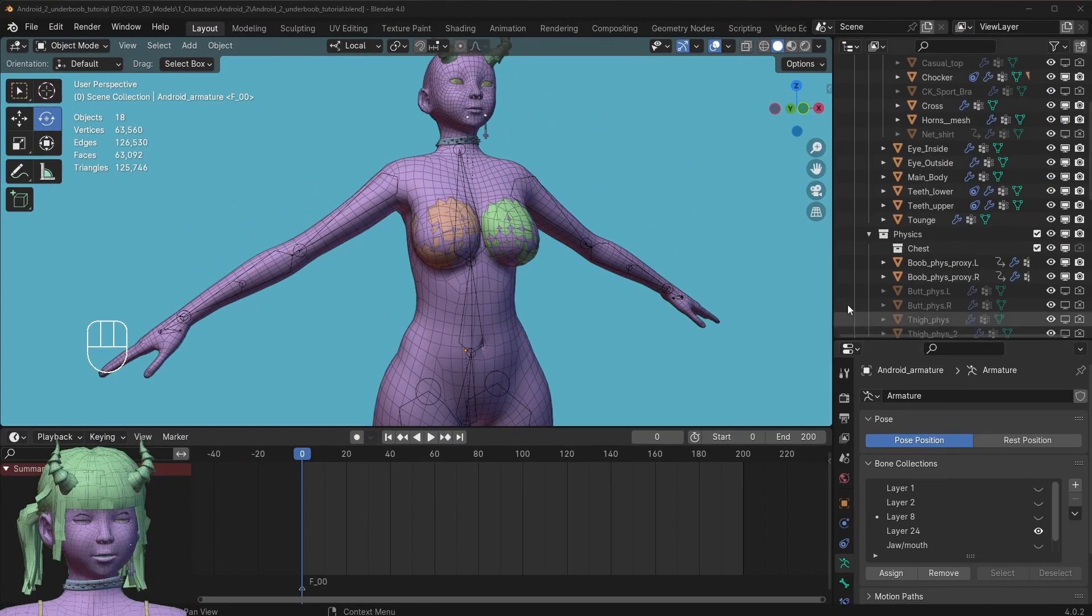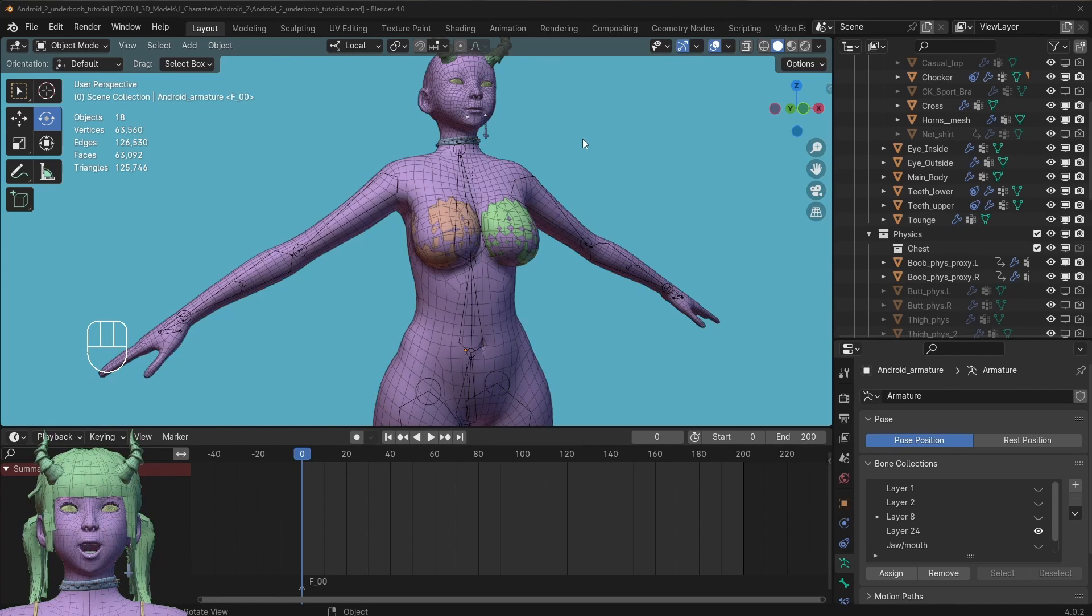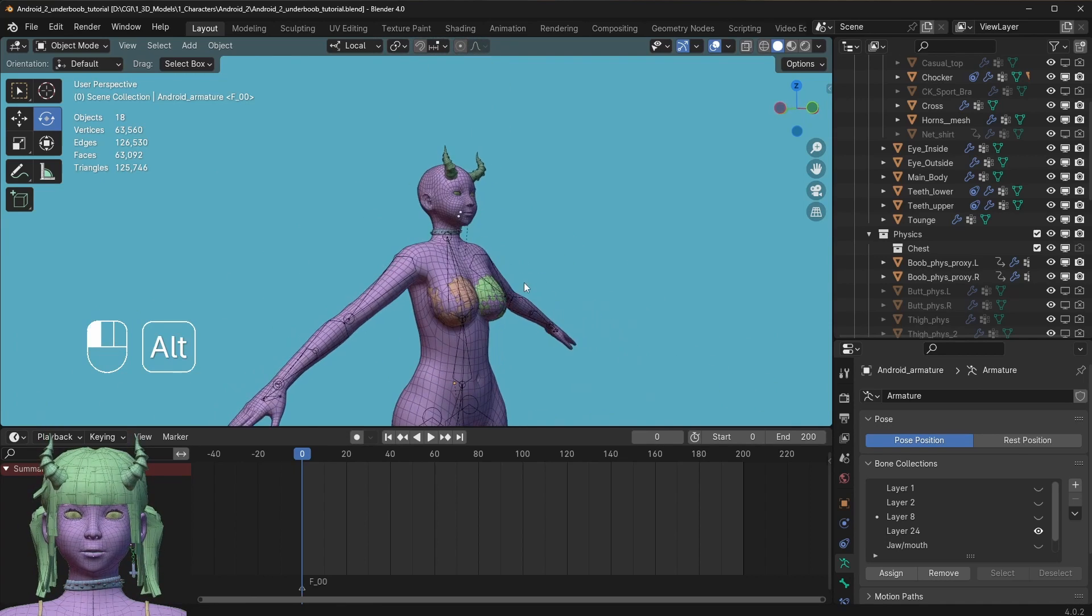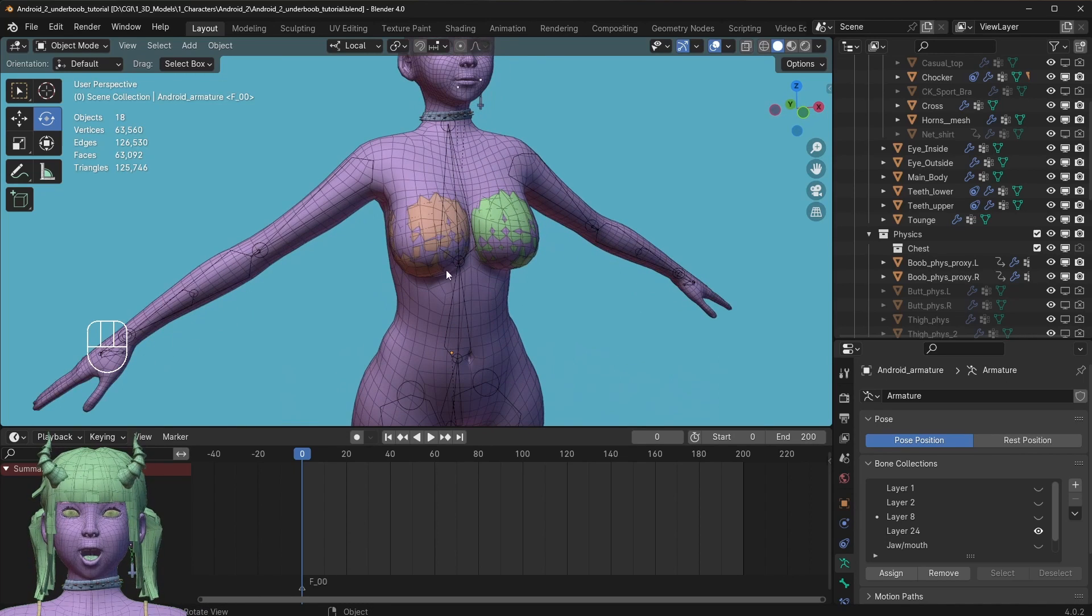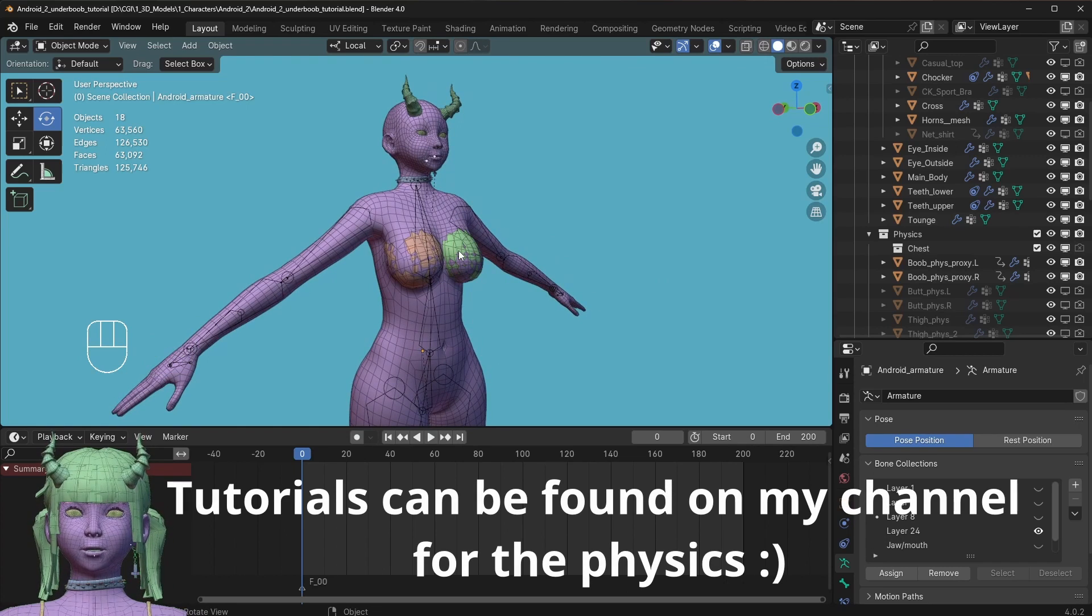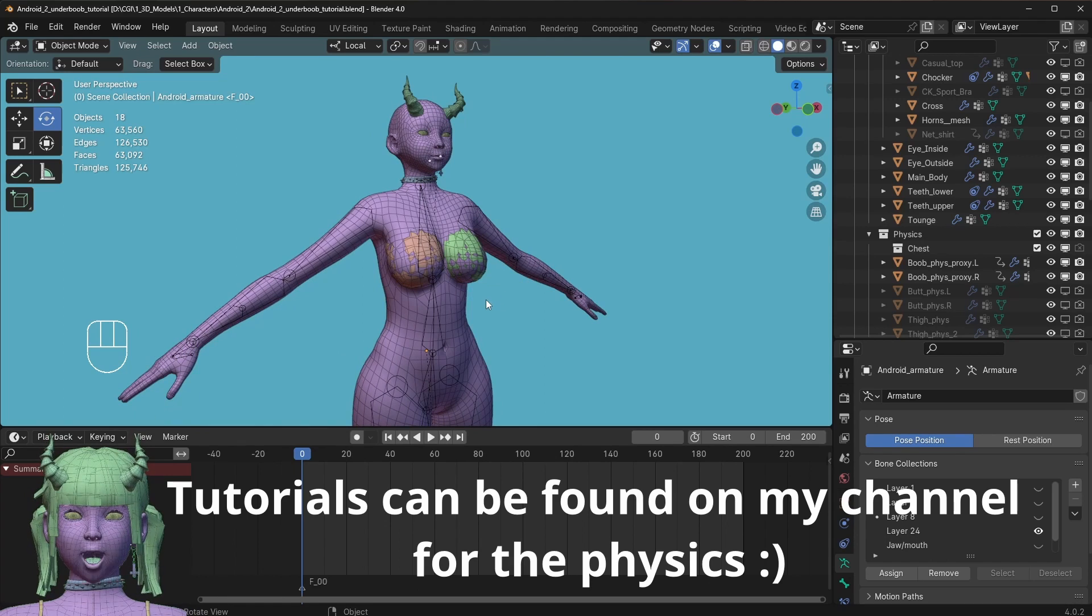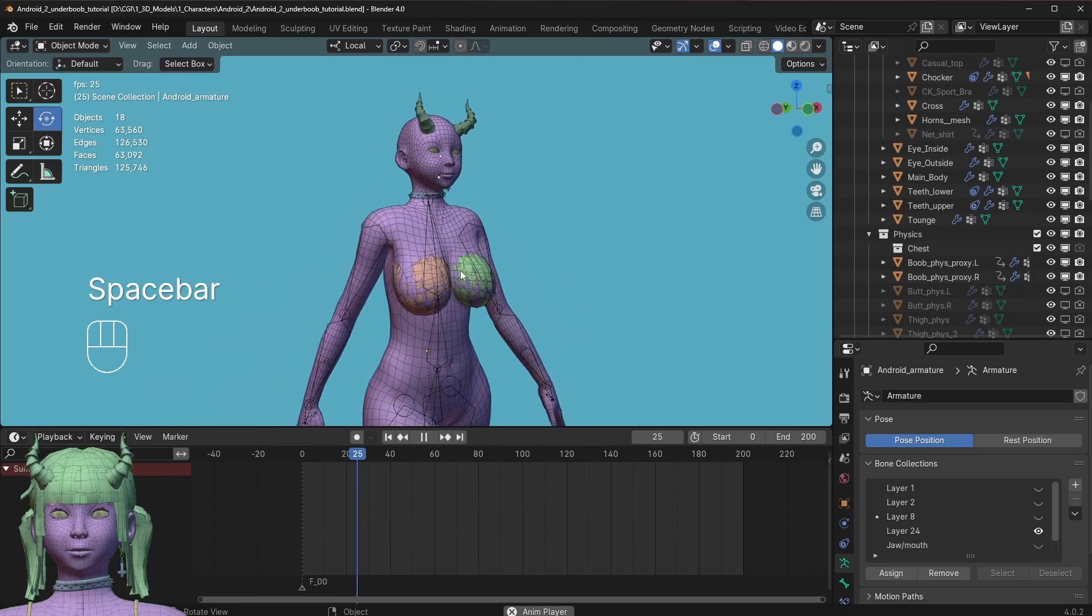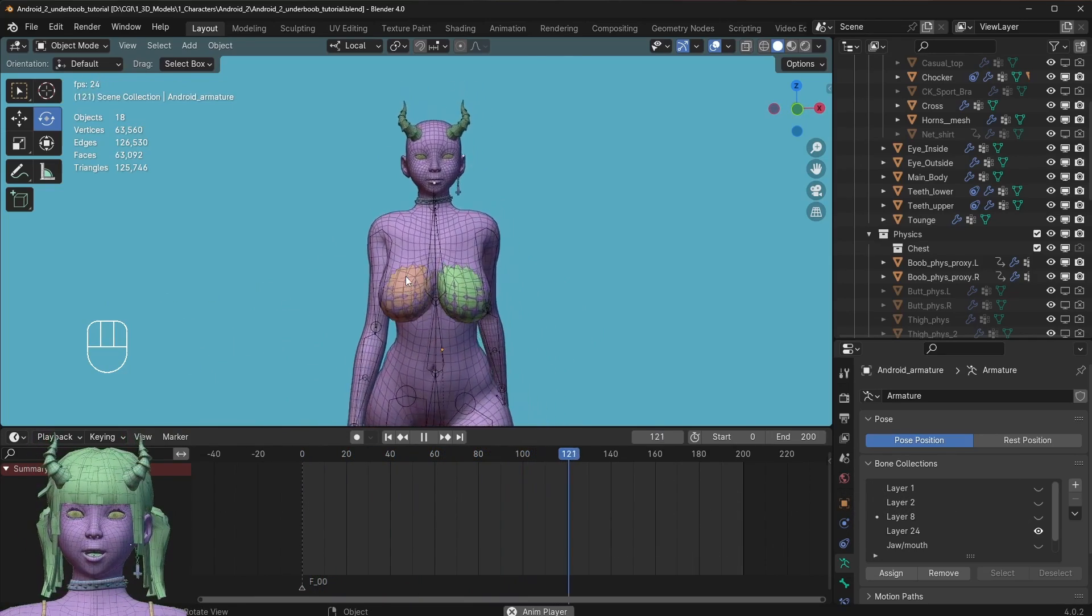Okay, so welcome to this tutorial where I will show you how to get cloth physics working on your jiggle physics. I am guessing that you already have a setup like mine where you have the proxy setup where the physics work on the body, and you also have some basic animation going. I will show you what I have. This is the same thing from the animation that I posted on Twitter.